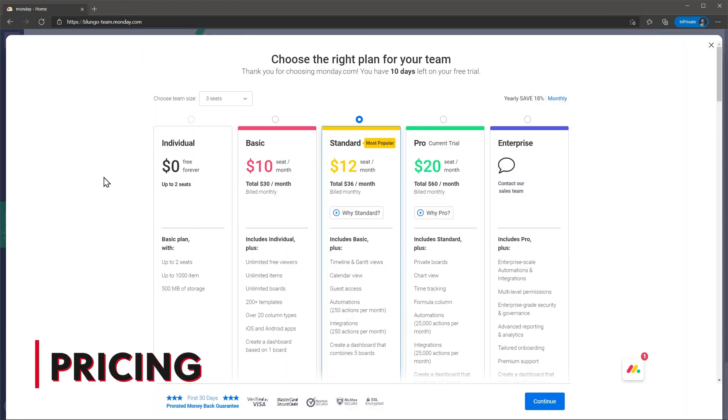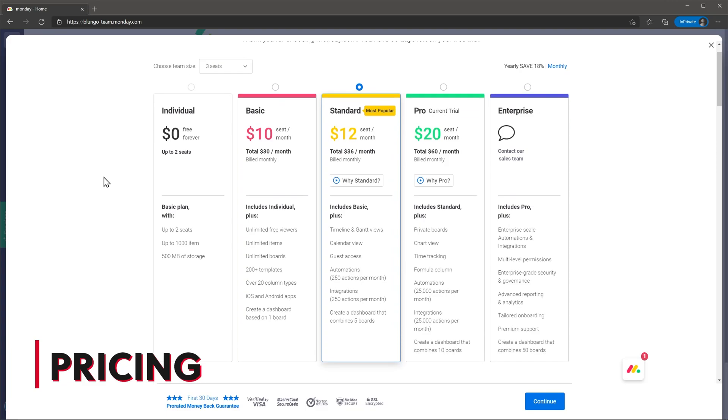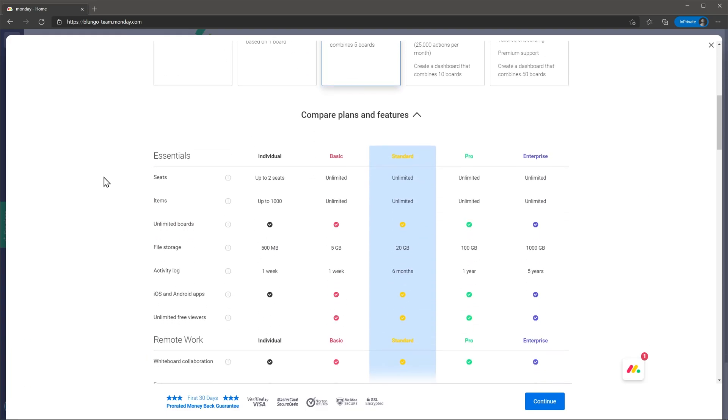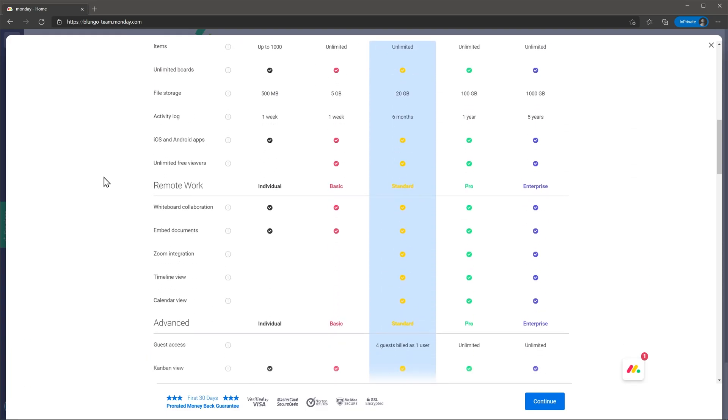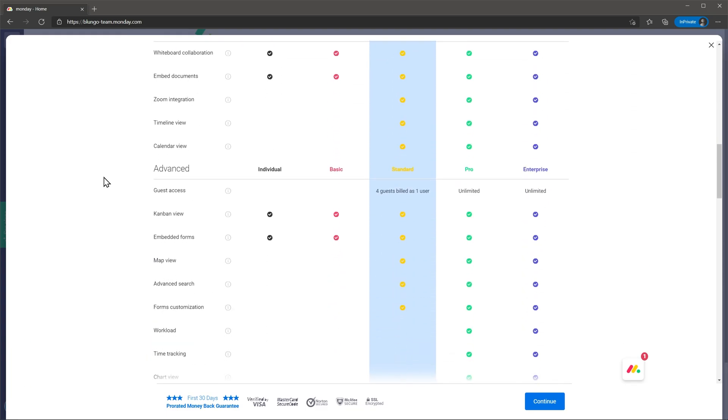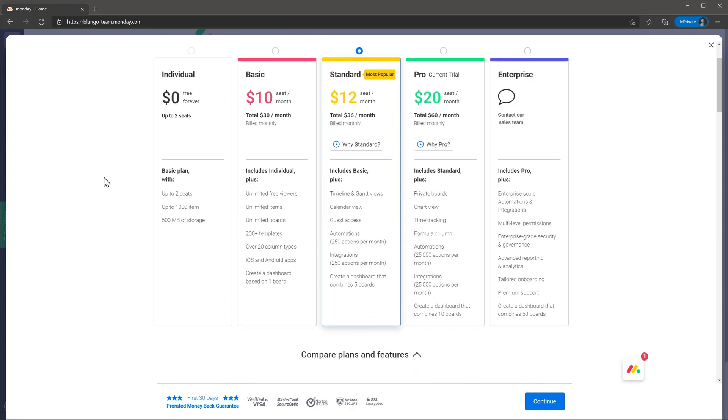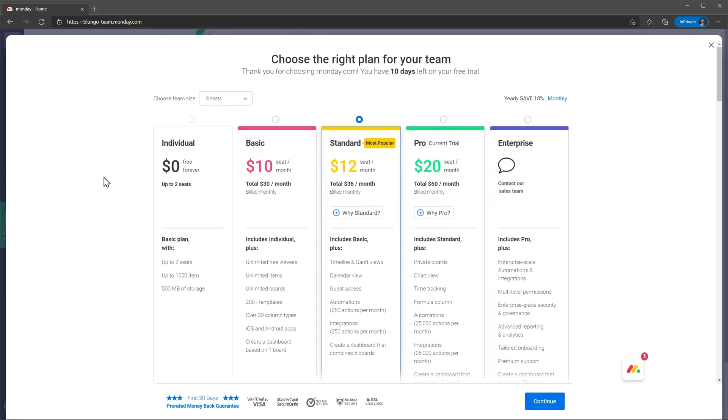Let's go over pricing. The version we reviewed today is the pro version which costs $20 per user per month billed monthly. But the minimum amount of users required is 3 so you will have to pay at least $60 a month to start.